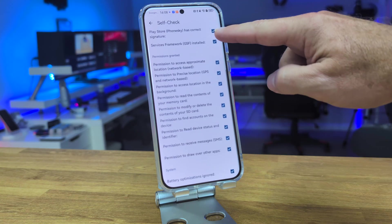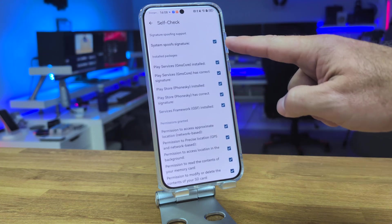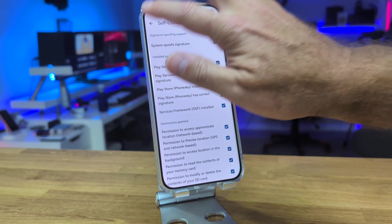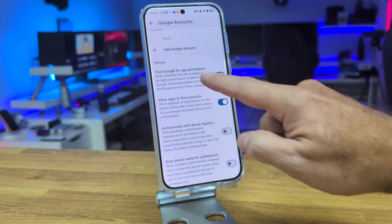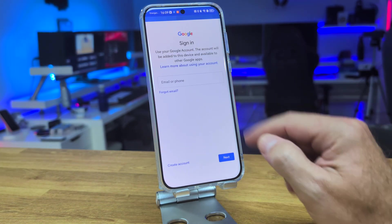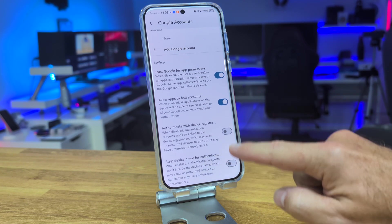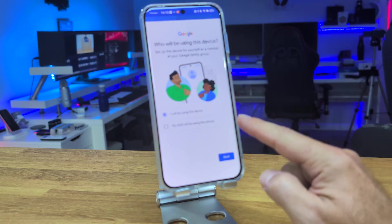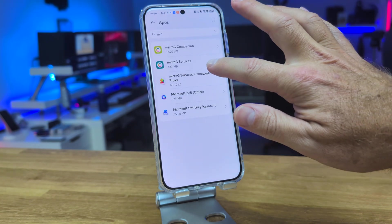Now go back to the main menu of the app and select the options on the top right corner. You can see a self-check to verify if everything is okay or if any permissions are missing. If everything is fine, you can now put in your Google account and log in. The login process with the Google account is really straightforward.